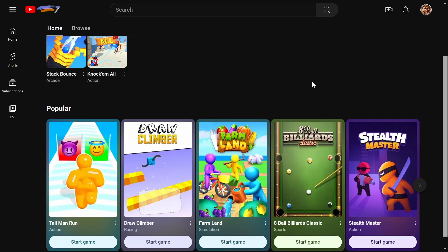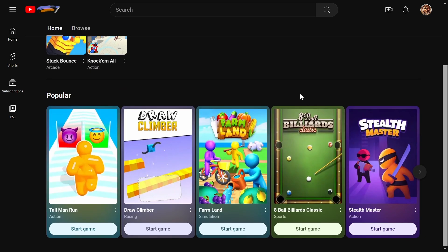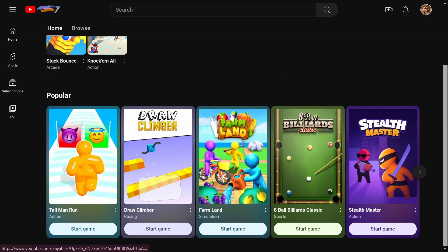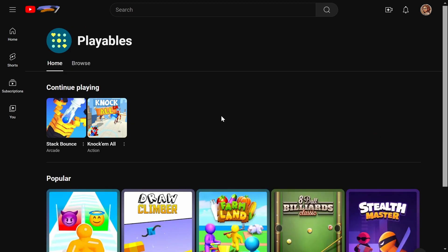Now they really just look like the ads that you'd see for like the phone games everywhere but you know tall man run and draw climber. I see these all the time so let's see if they're actually any good and how good these YouTube games are.